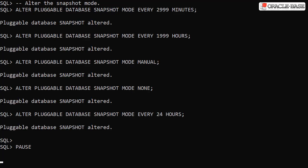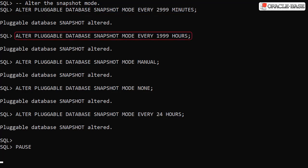We use the alter pluggable database command to change the snapshot mode. Here we set the interval to 2999 minutes, then 1999 hours, both of which are the maximum settings for their time qualifiers.